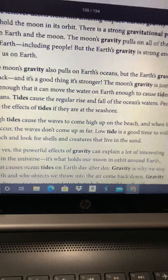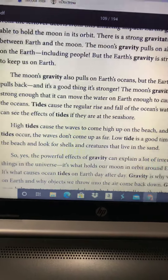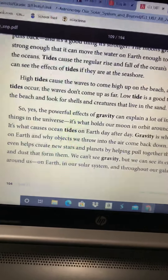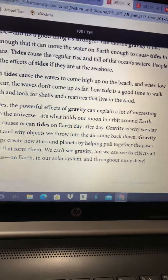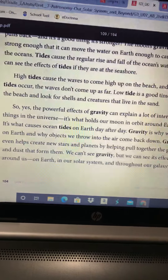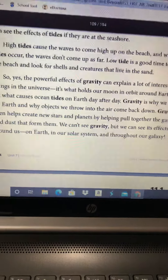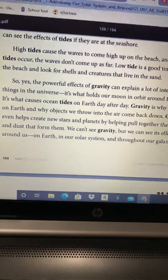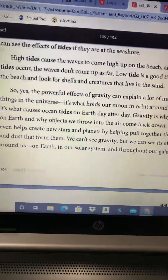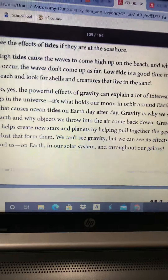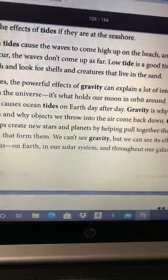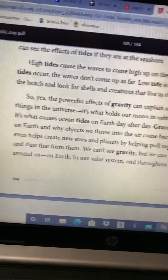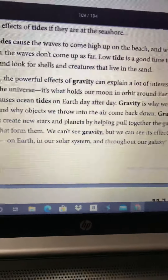The moon's gravity also pulls on Earth's oceans, but the Earth's gravity pulls back — and it's a good thing it's stronger. The moon's gravity is just strong enough to move the water on Earth enough to cause tides in the oceans. Tides cause the regular rise and fall of the ocean's waters. People can see the effects of tides if they are at the seashore. High tides cause waves to come high up on the beach, and during low tides the waves don't come up as far. Low tide is a good time to walk the beach and look for shells and creatures that live in the sand. The powerful effects of gravity can explain a lot of interesting things in the universe — it holds our moon in orbit, causes ocean tides, keeps us on Earth, and even helps create new stars and planets by pulling together the gases and dust that form them. We can't see gravity, but we can see its effects on Earth, in our solar system, and throughout our galaxy.